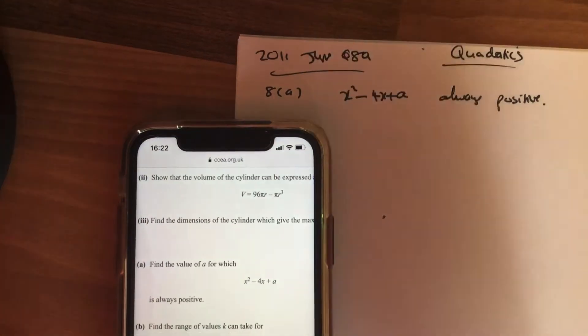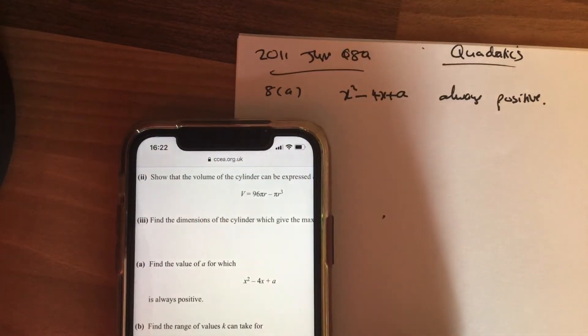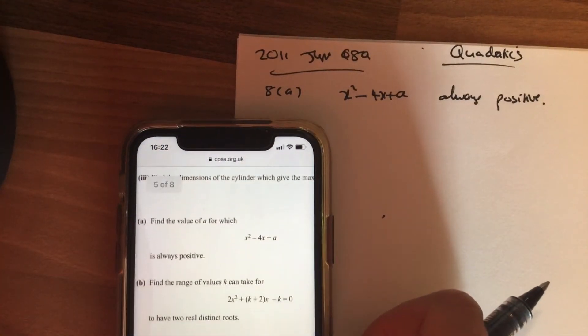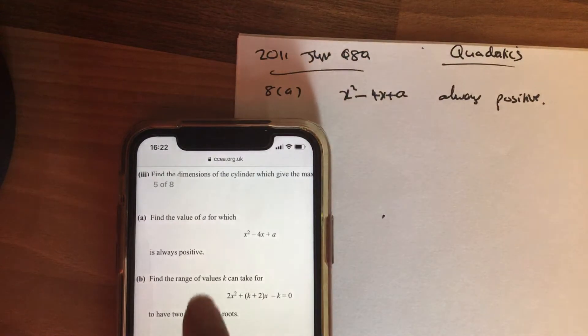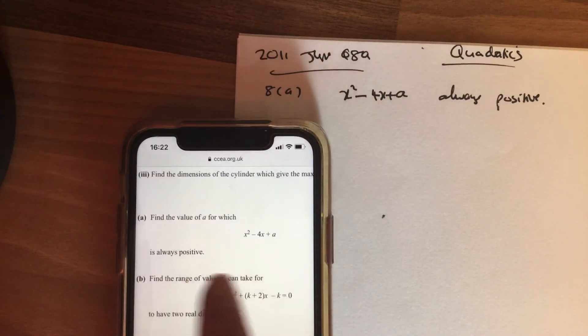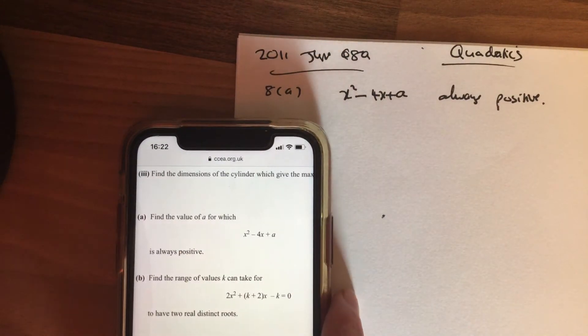I'm going to have a look at 2011 June, question 8a. It says find the value for which this is always positive.